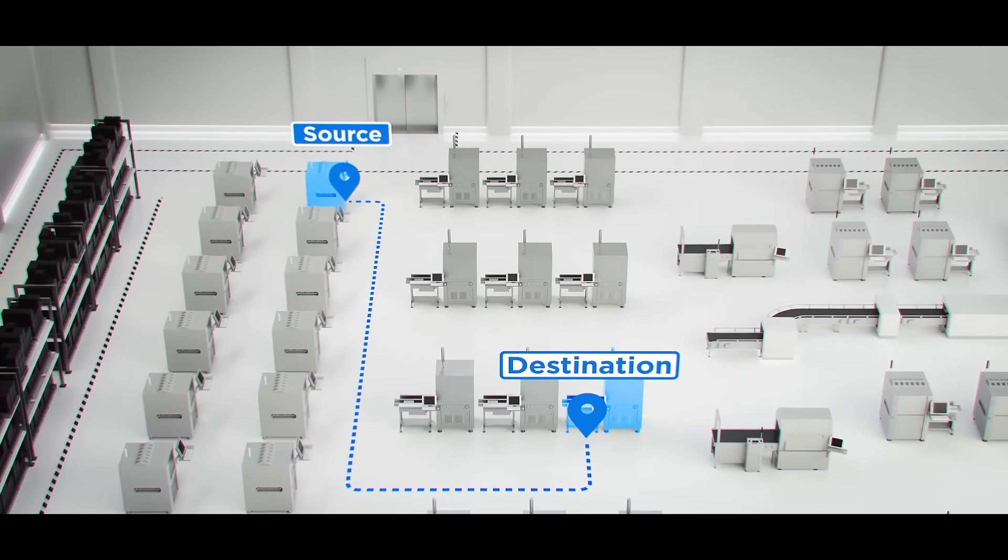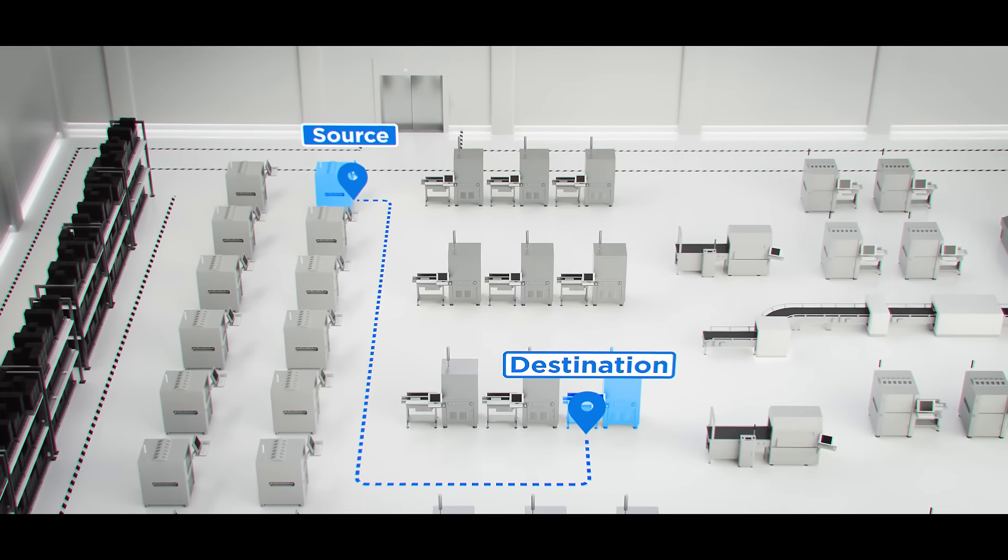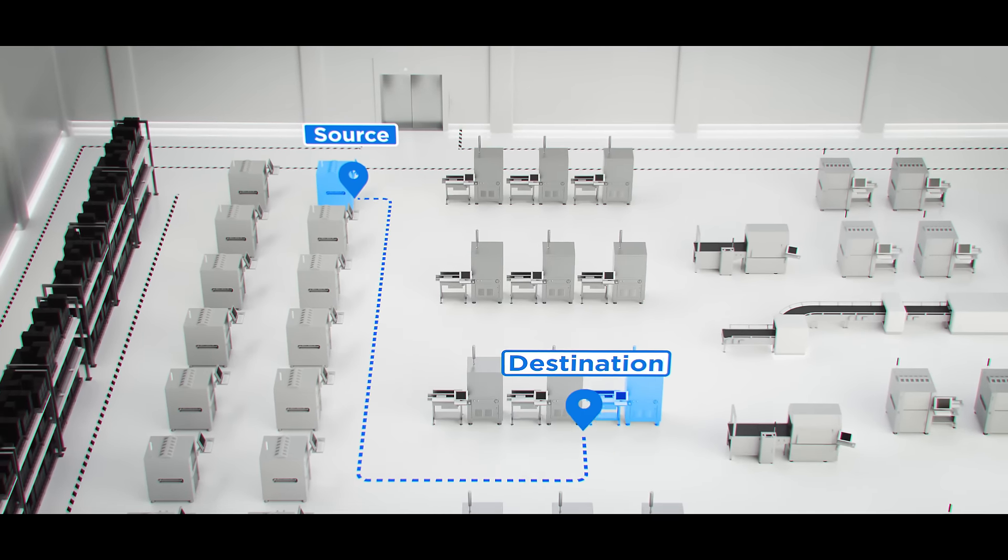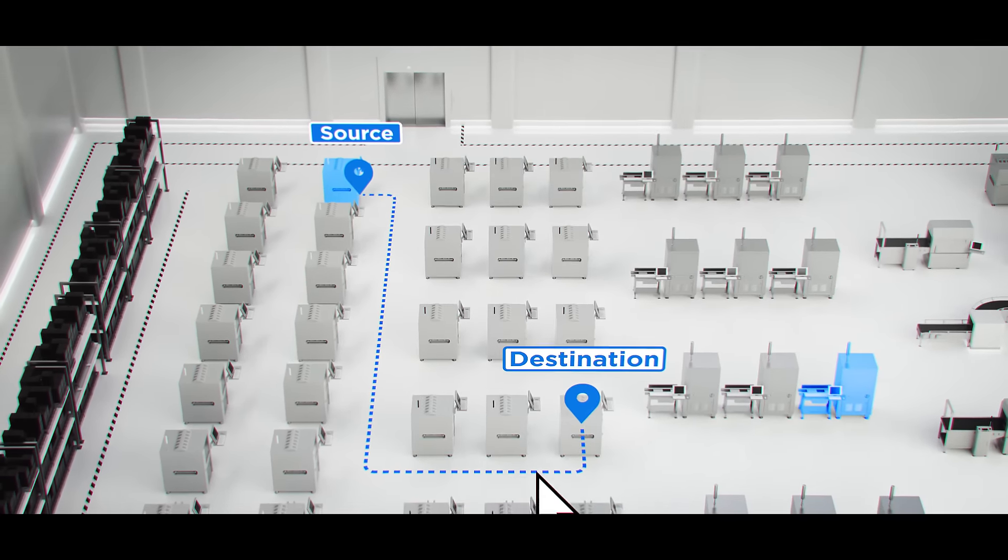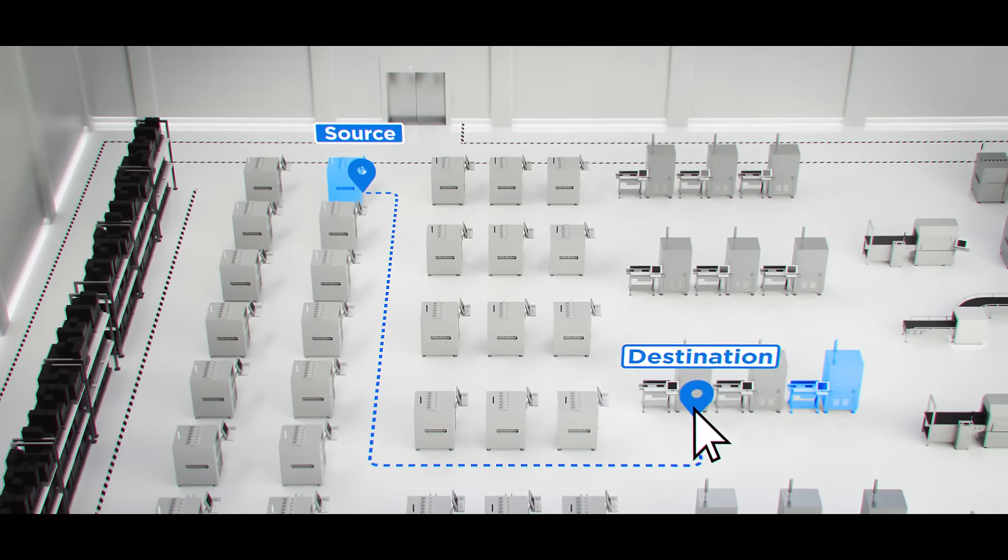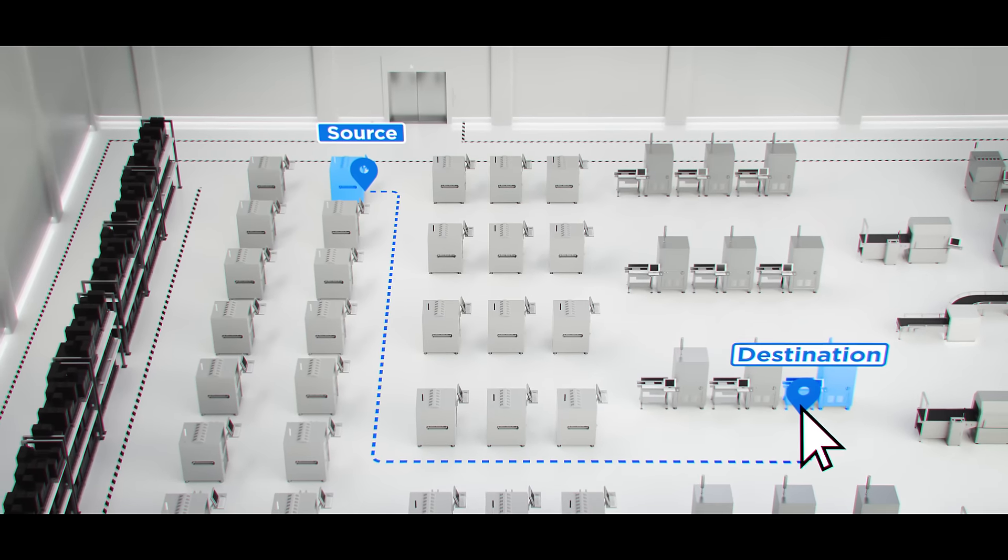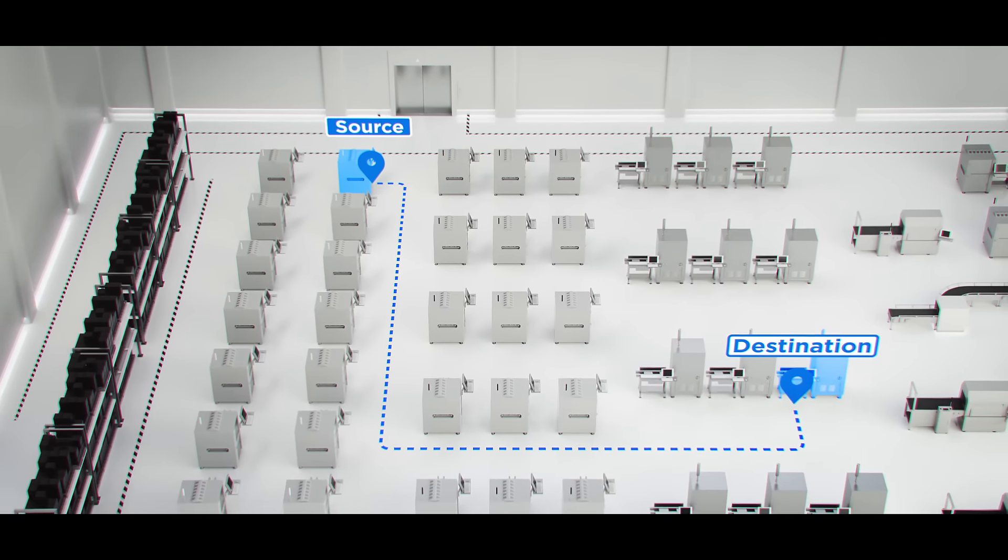At MIR, we know that factory layouts change rapidly. That's why we made it easy to reprogram routes. A few clicks, and you're ready to go. It's that simple.